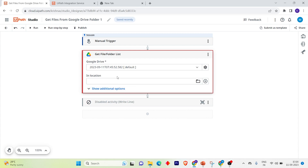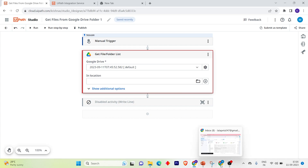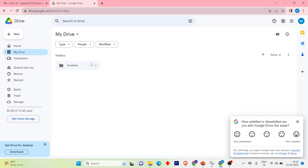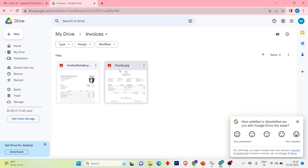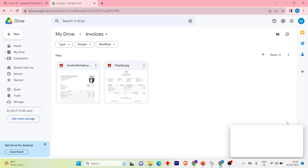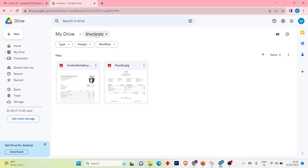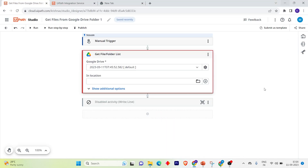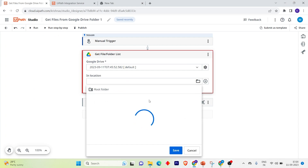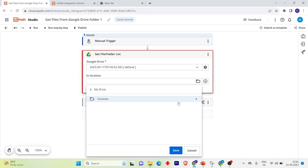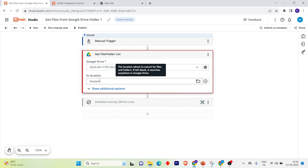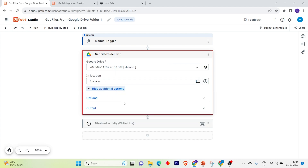It will automatically connect. Now we have to give the location from where we want to get the files. I'm opening My Drive — I have an Invoices folder there. I want to print the names of these invoices. Select the folder icon, then select Root, then My Drive, then Invoices, and click Save.